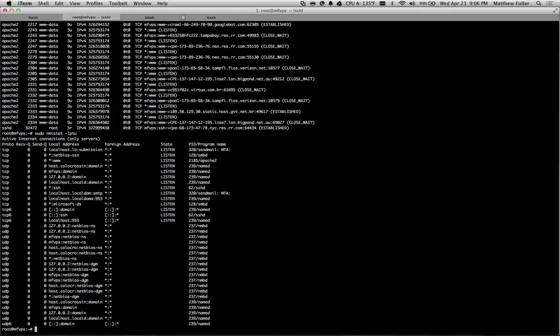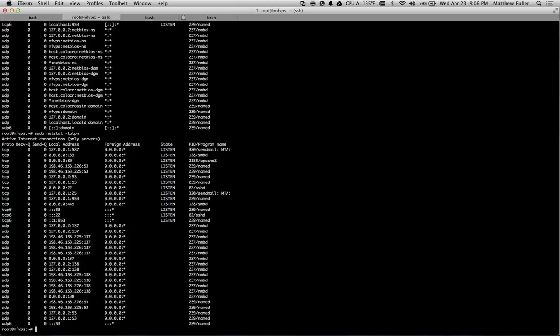And if you want to see the actual port numbers, the final command here is sudo netstat, dash tulpn.